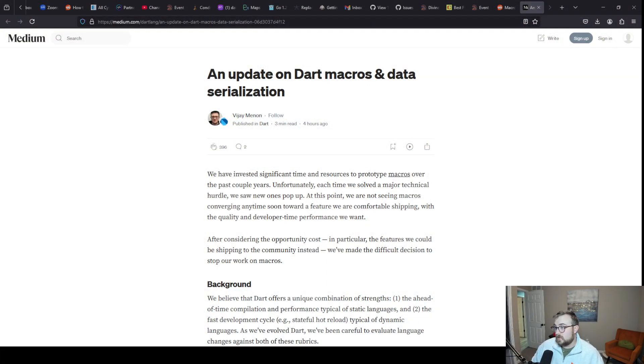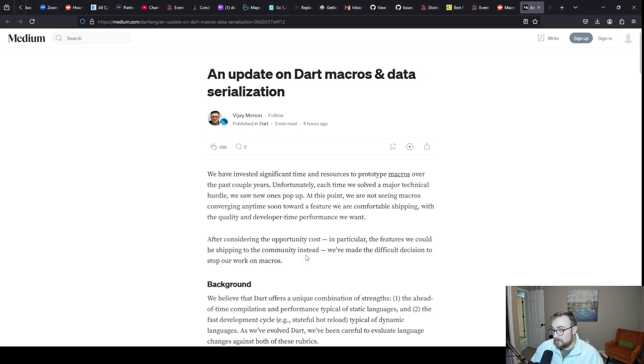A lot of my hope for future projects in Dart were built on macros being a thing. So here's an update on Dart macros and data serialization.